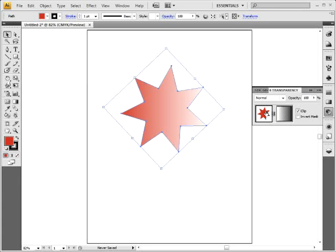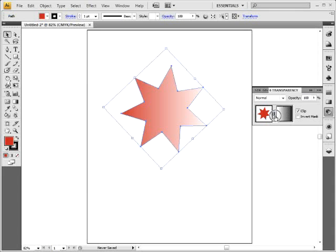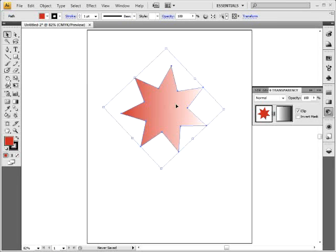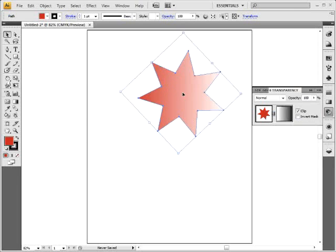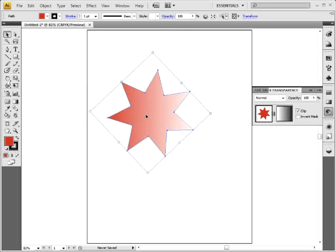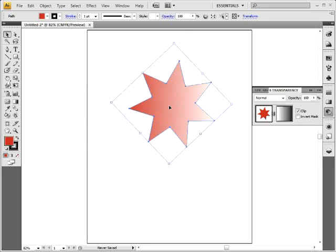The way this works is whatever is selected is what you're editing. You'll notice a little link icon between the two. With the selection tool, if I come out here and click and drag, it's going to move both the mask and the object being masked. If I want to move them independently, I can do that pretty easily.